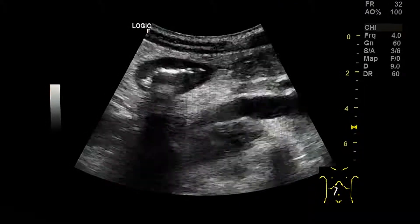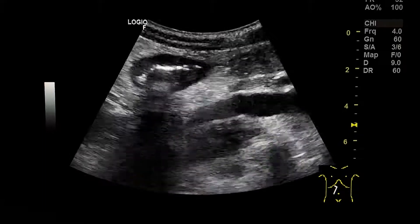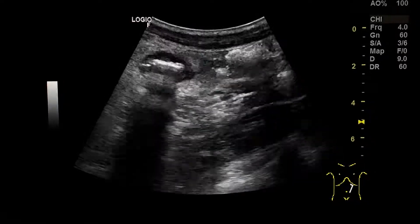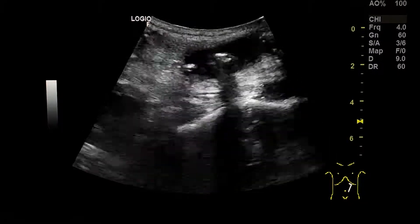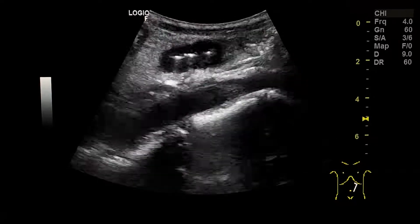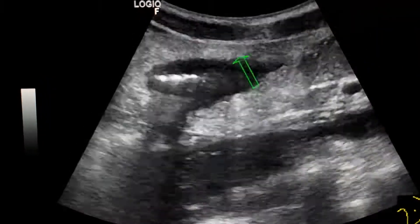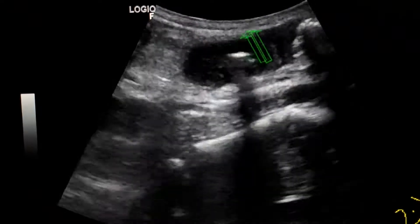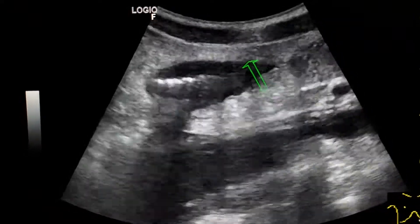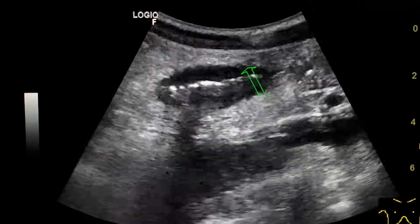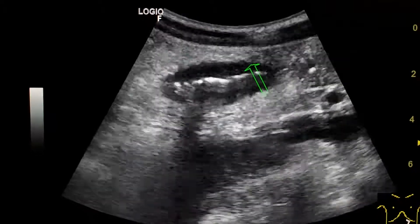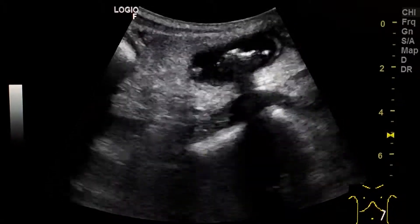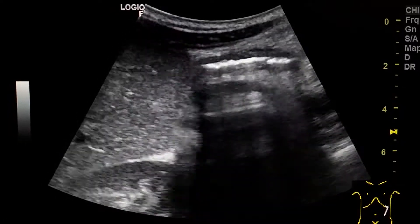This is an ultrasound exam of a 24-year-old male patient with a chronic history of diarrhea, diagnosed as ulcerative colitis by colonoscopy and biopsy. This is the thickened transverse colon. The thickened hypoechoic wall is surrounded by echogenic fat, which is the mesocolon and the mesenteric fat around it. This is the transverse colon at the level of the splenic flexure.